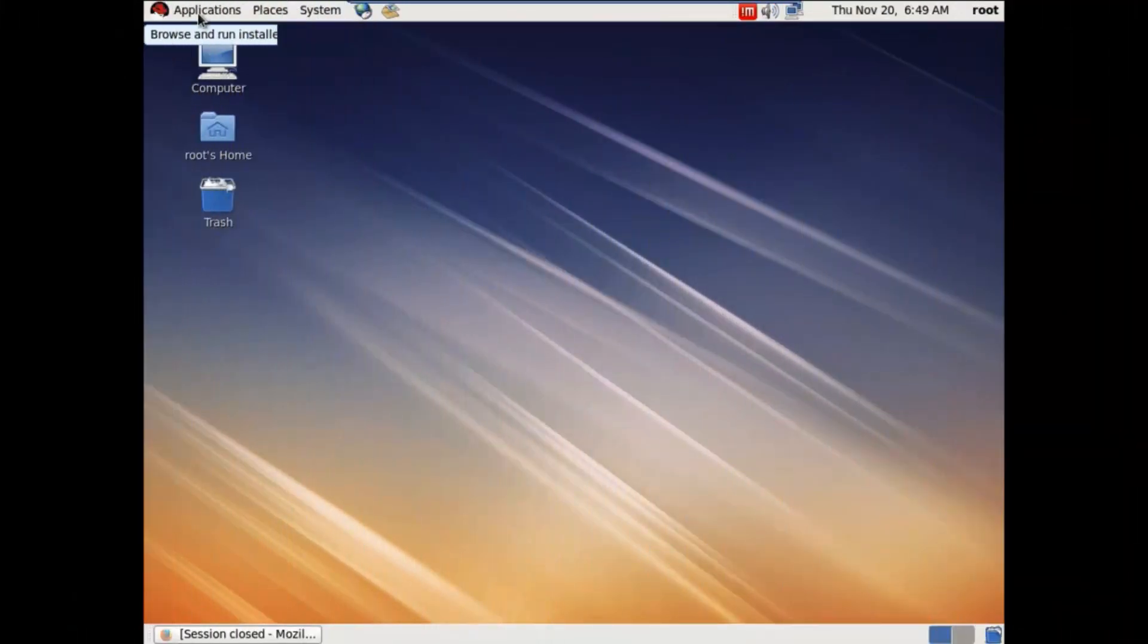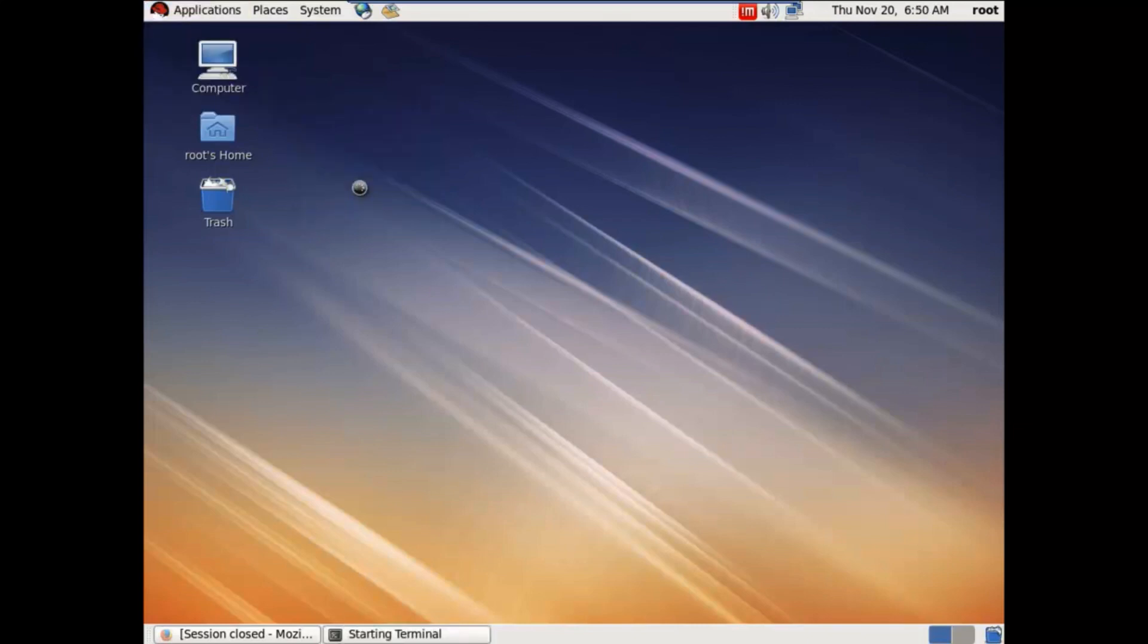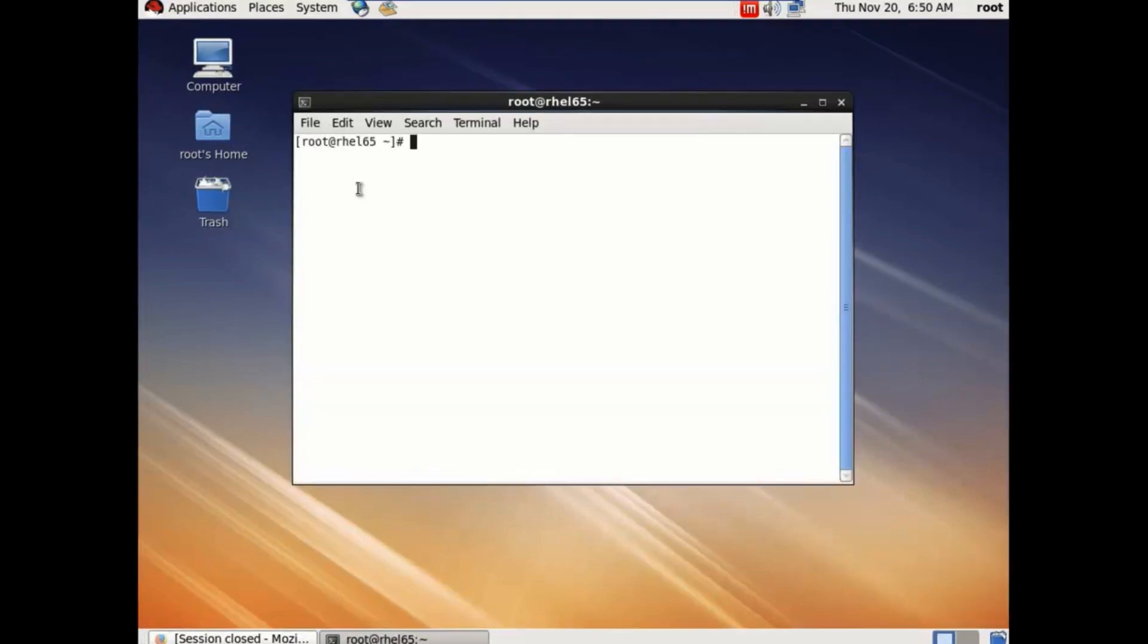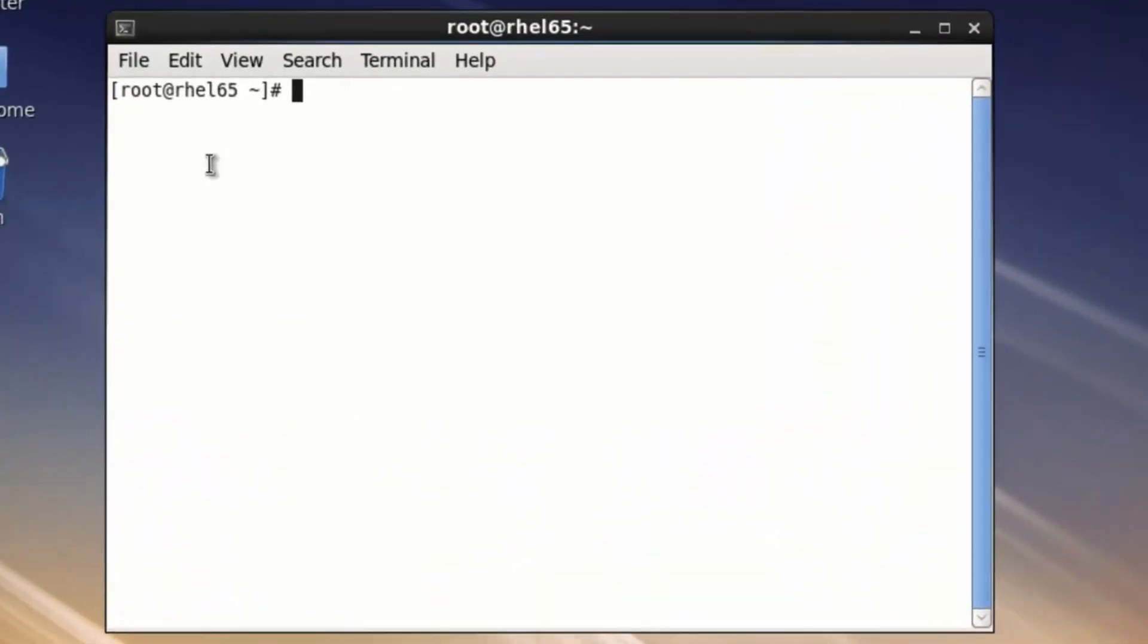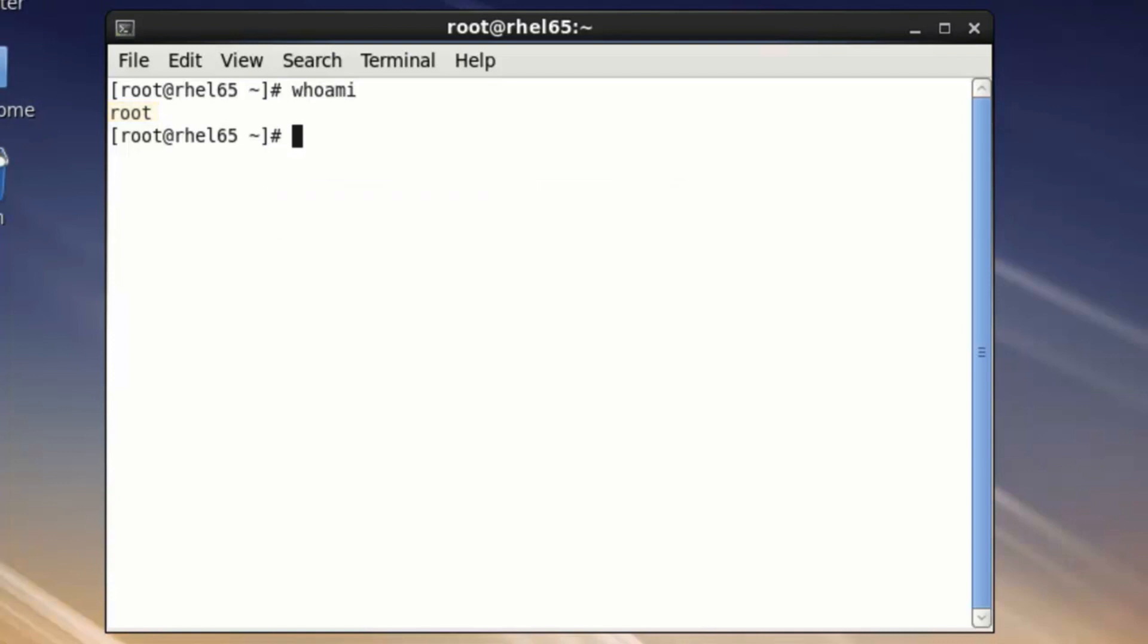Now, let's dive into the process of deploying Symantec's Endpoint Protection for Linux. Here we are on the administrator desktop. Open a terminal session so we can get acquainted with our lab environment.